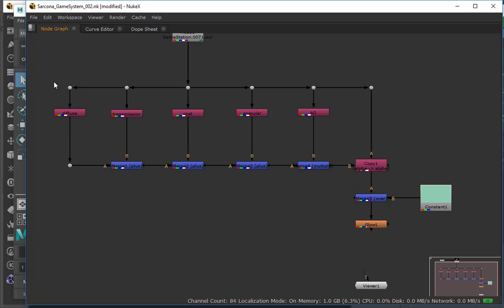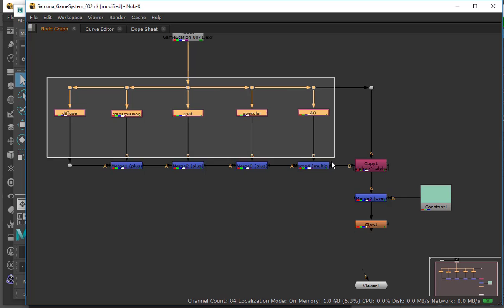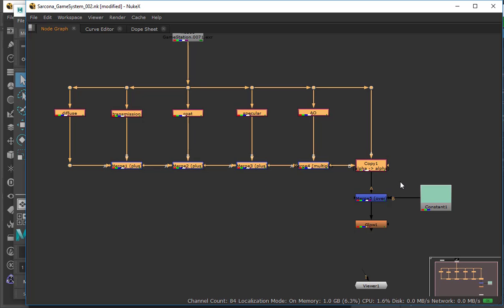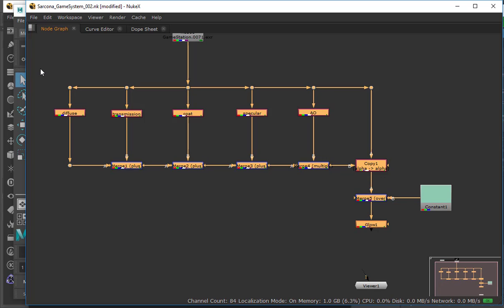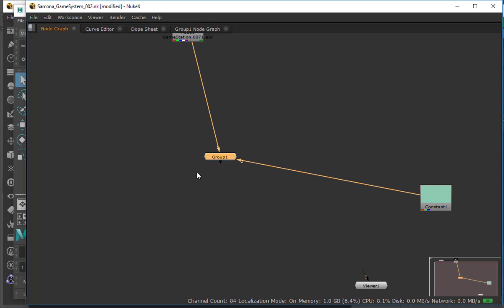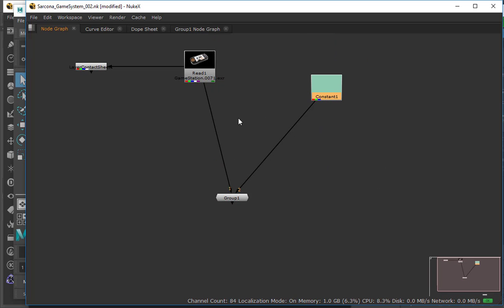Let's say we have a file that we're going to continually do this same setup on — this is my game station. Let's say next week I come in, make something new, render out with the same passes, and do this same whole setup. Like that's my setup every time. Even the color — this entire setup here — I'm always going to use that. Or let's say I'm going to give this to someone else and they're supposed to do it. I can take this entire thing and group it together, and now that's all locked into this.